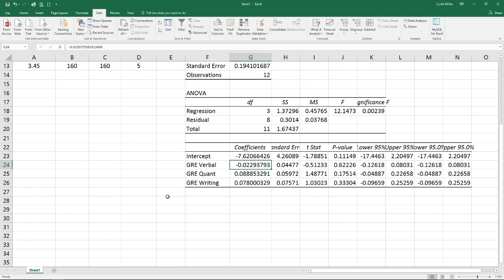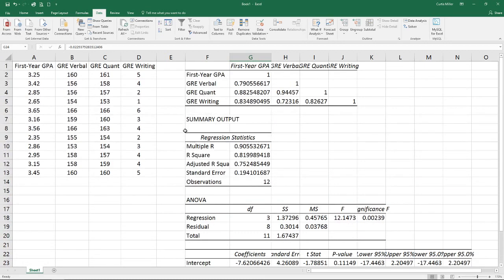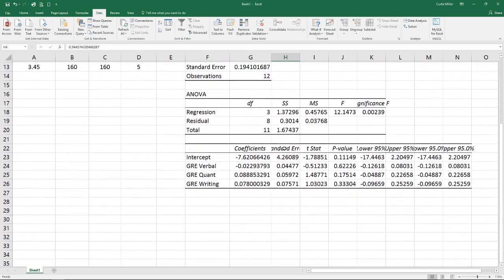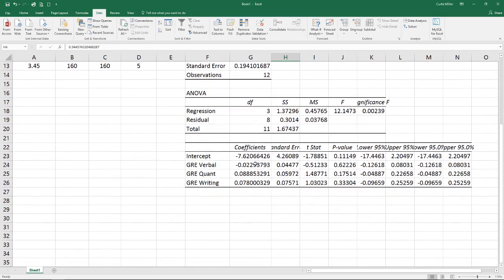So part of the problem we have here is known as multicollinearity. This is a problem when we have multiple variables that are actually highly correlated to each other. As we notice, we've got our correlation between our verbal score and quantitative showing up as 0.94. What that ends up doing is it contributes redundant information to the model and can throw one of the variables off, making it look worse.